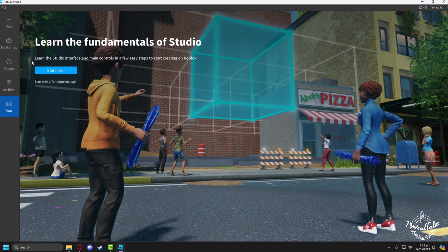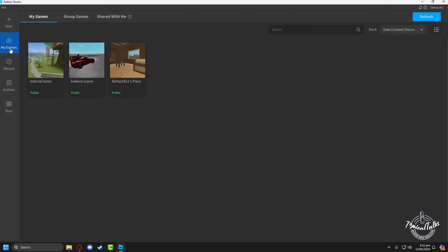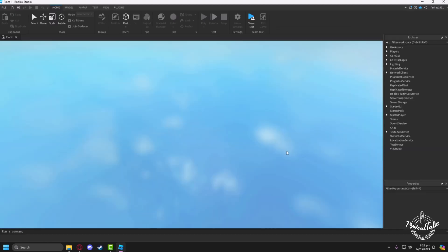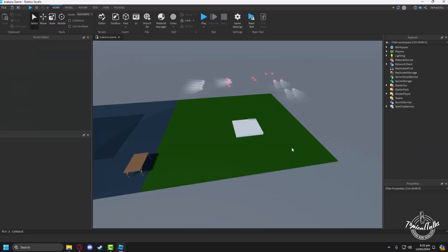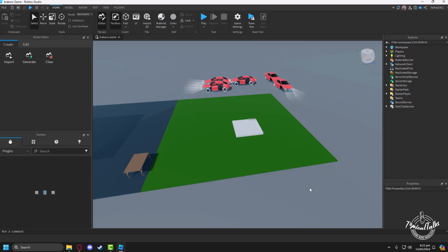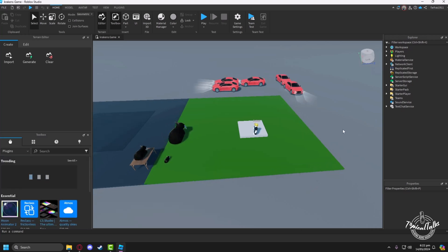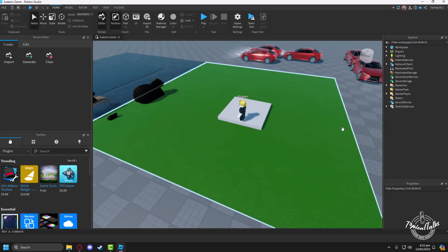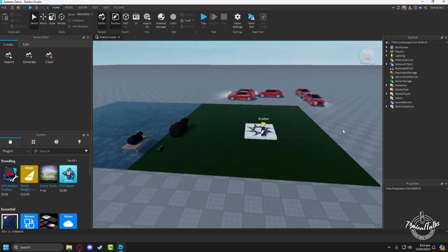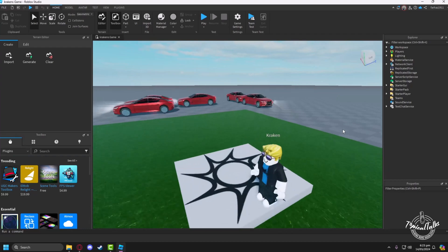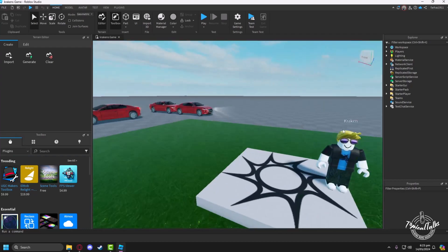After that, we'll have to go to My Games and load the game we want to play as a custom character in. Make sure that the game loads properly first.